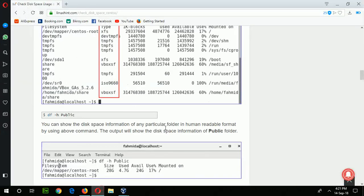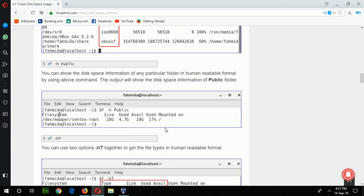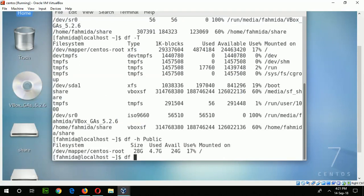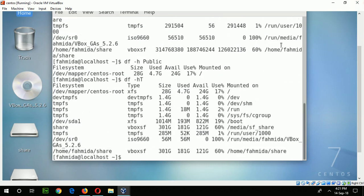Those are the commands for df. There is another example — you can use two options at a time to check the size. Hyphen -ht means the information will be displayed in human readable format and also the type information will be displayed. If I type df -ht, you can see the size shown mainly in gigabytes and type information is also displayed.